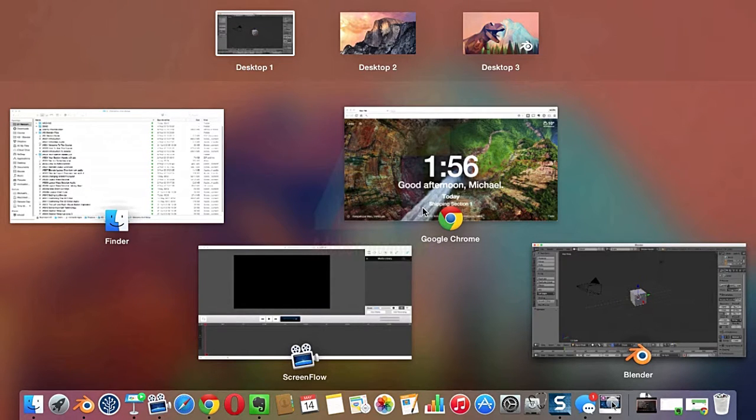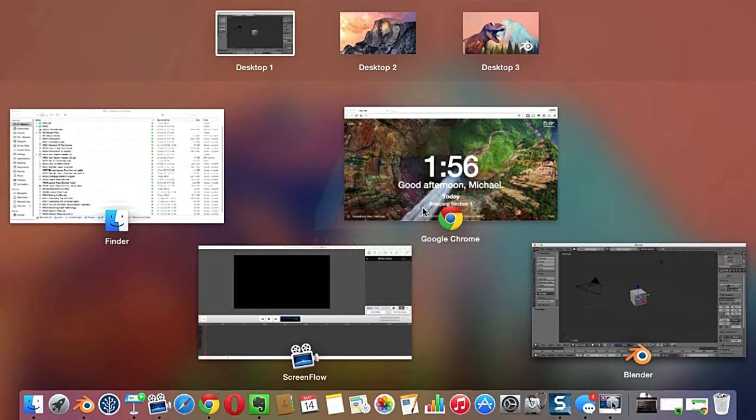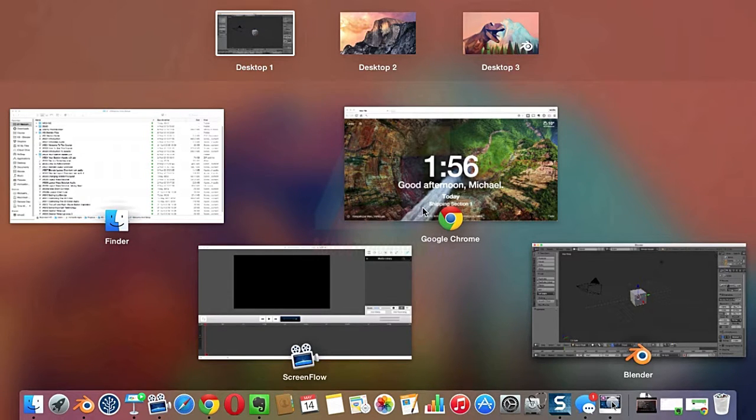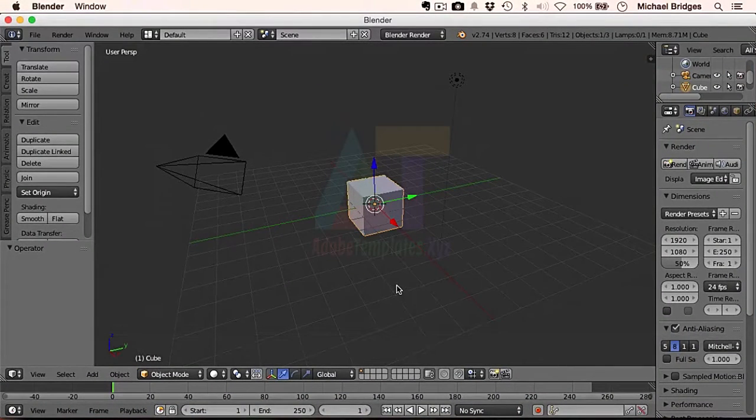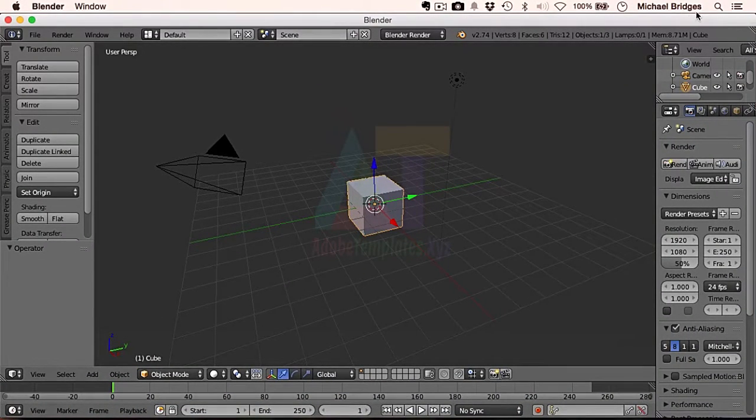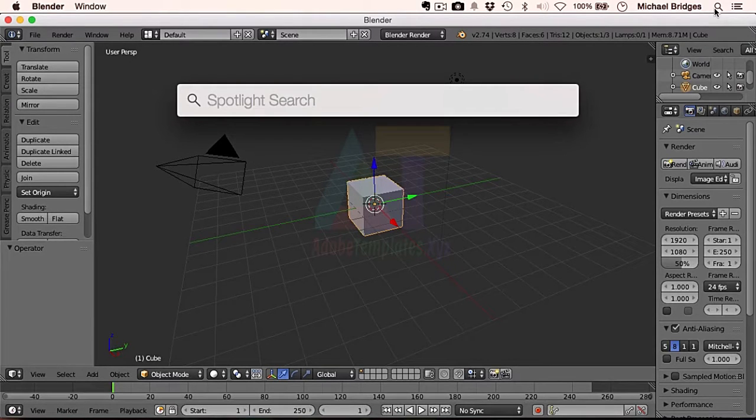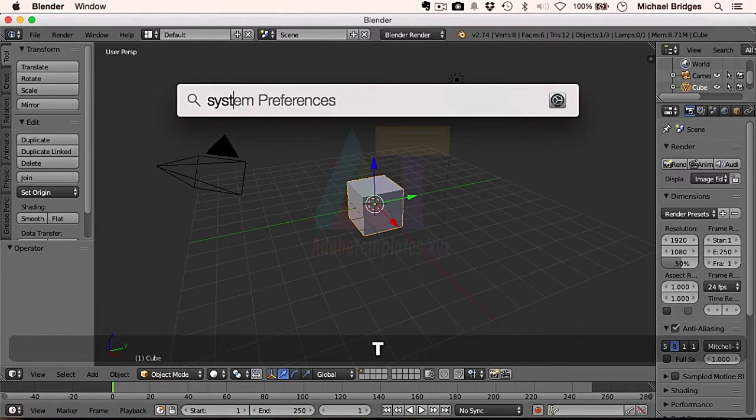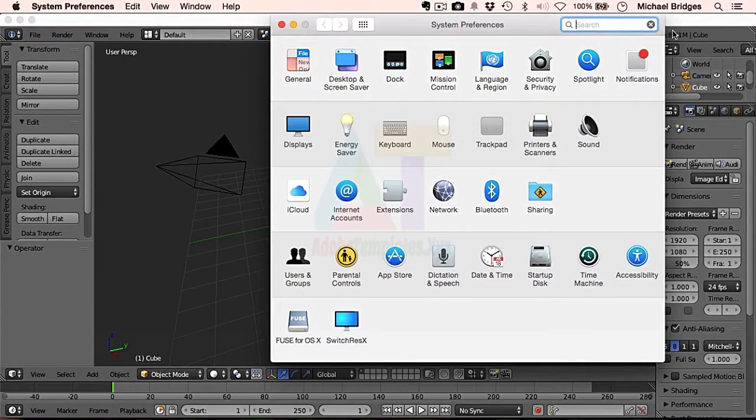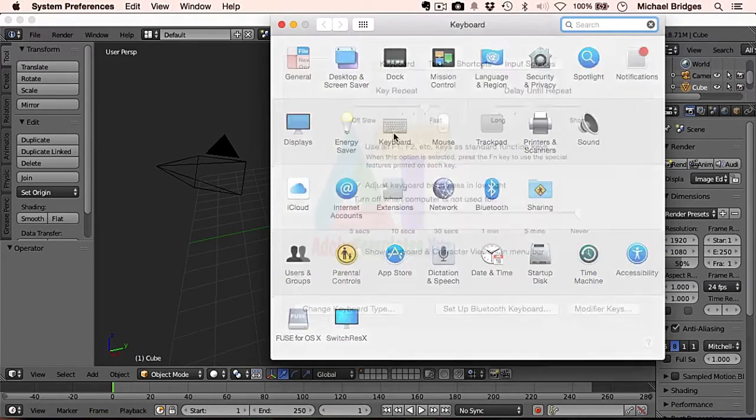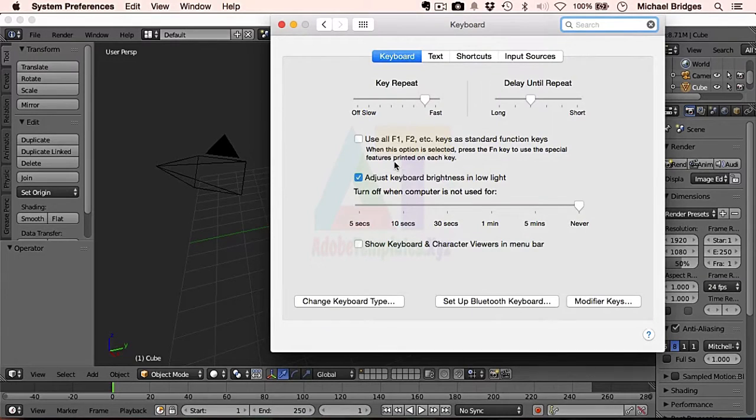So what we'll need to do is make sure that Mission Control does not have ownership over Control and Up. In order to do that, let's go out of Mission Control and we need to open up System Preferences. I'm going to go there through Spotlight and go to System Preferences under the Keyboard options.